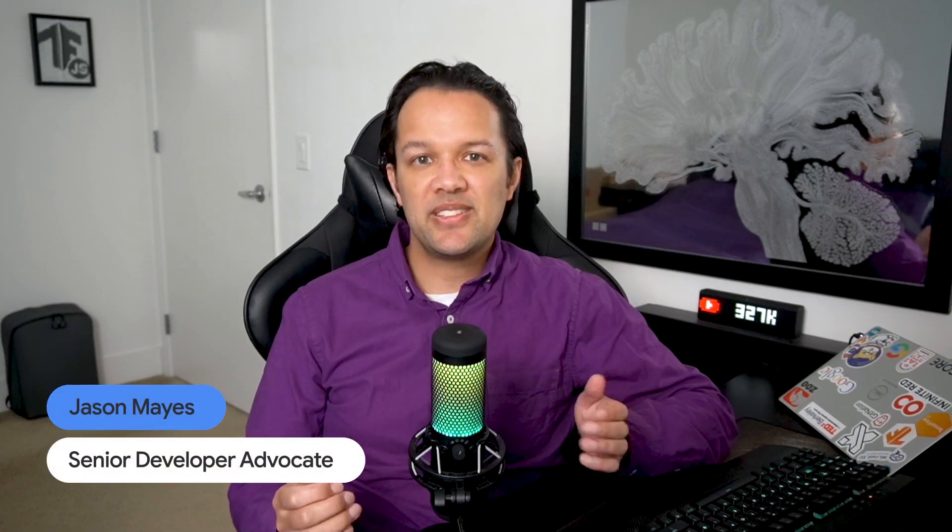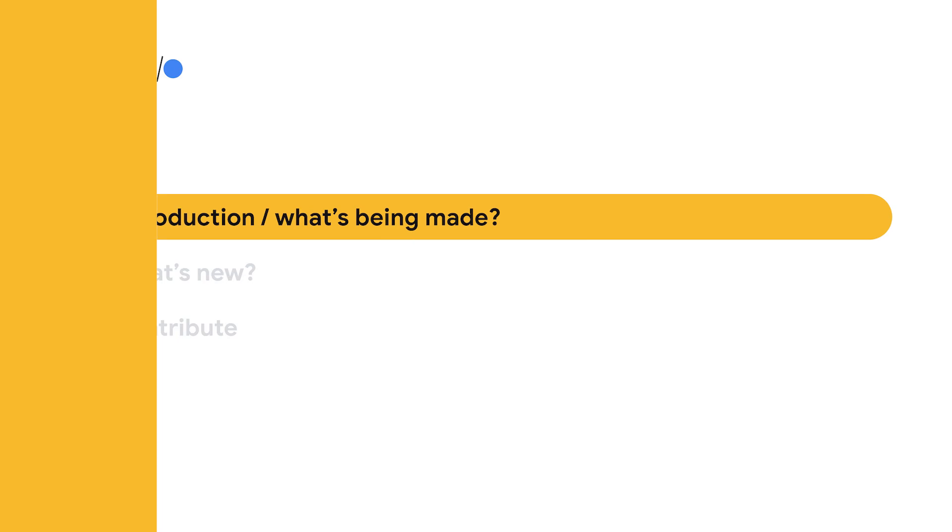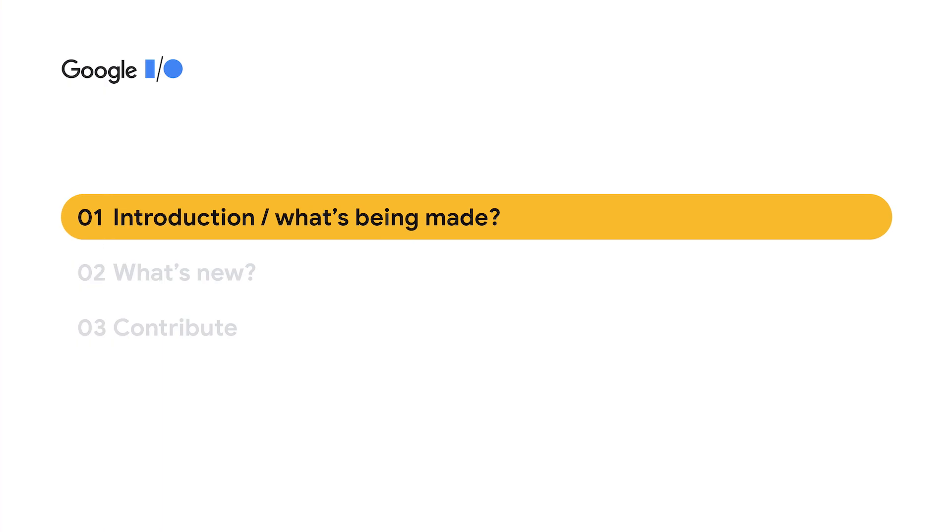Hello, everyone. I'm Jason Mayes, developer advocate for TensorFlow.js here at Google. Today, we'll be talking about what's new in TensorFlow.js for 2021. But first, what is TensorFlow.js, and how are people using it today?